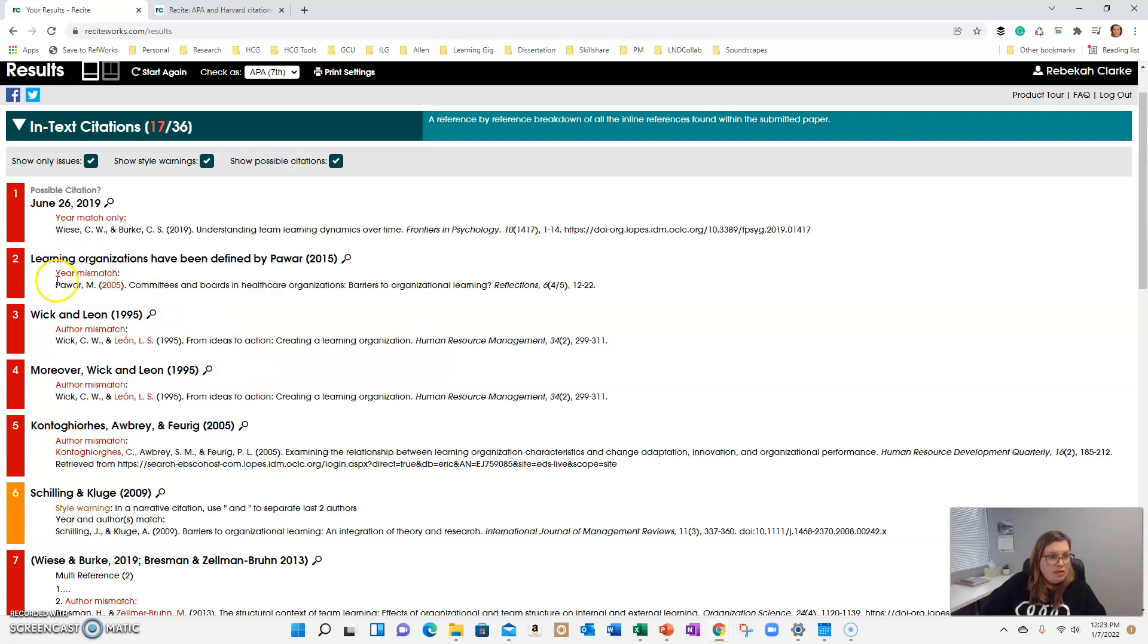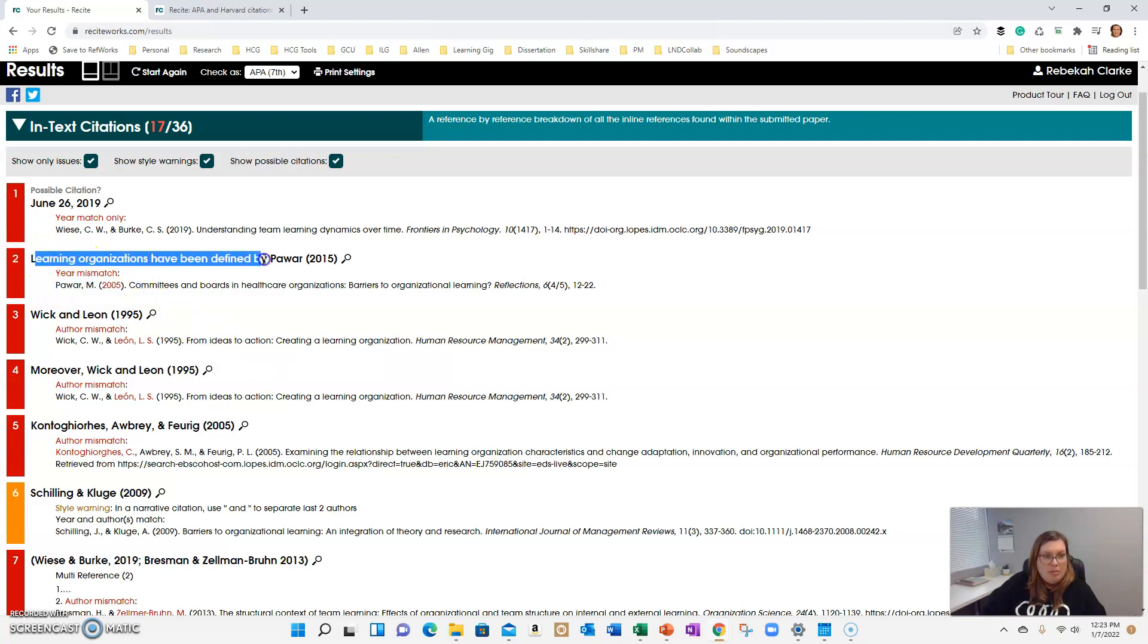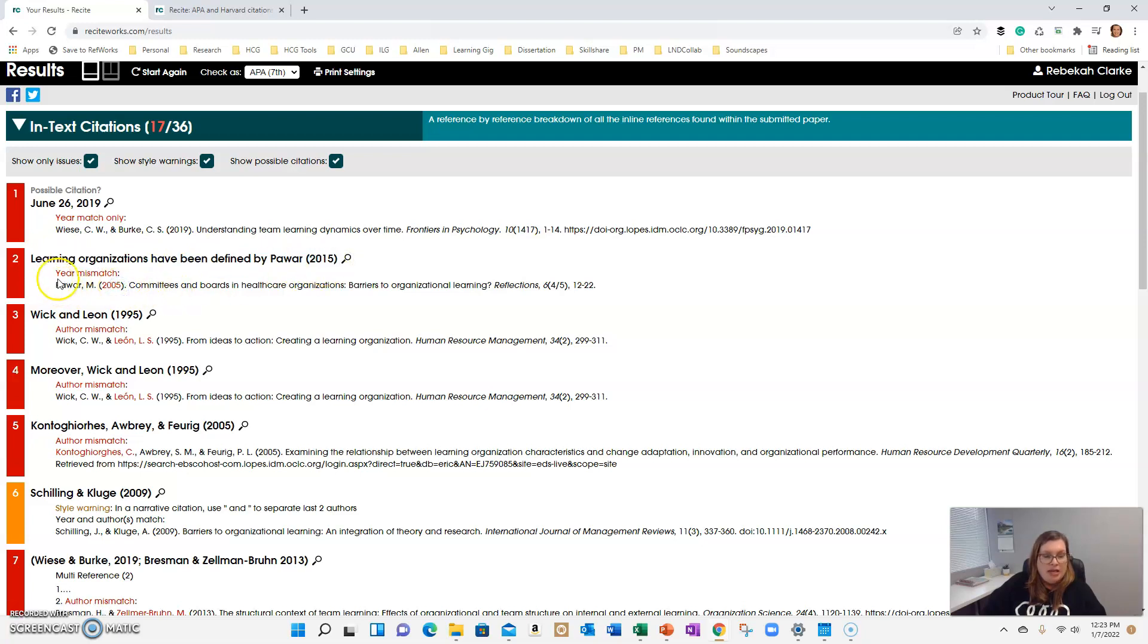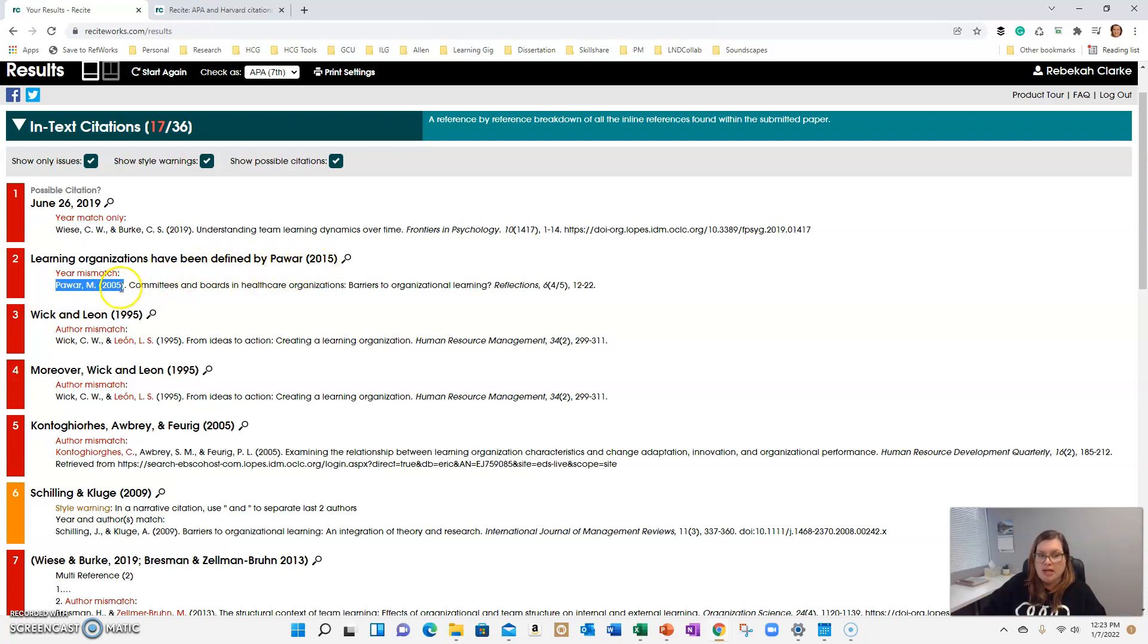This one there is a mismatch here. In my paper I referenced Pawar as 2015 and in the references it says 2005. So I would need to go back and check that article to make sure which is the correct date and then either fix the references or fix my in-text citation.